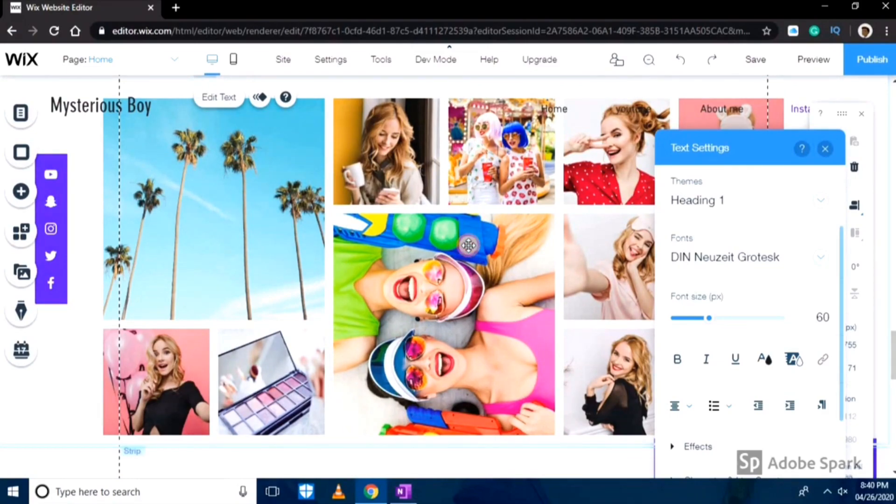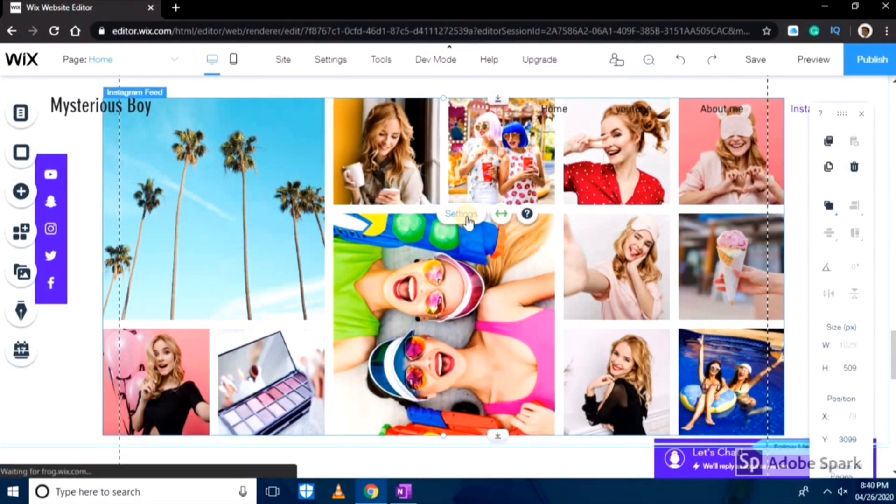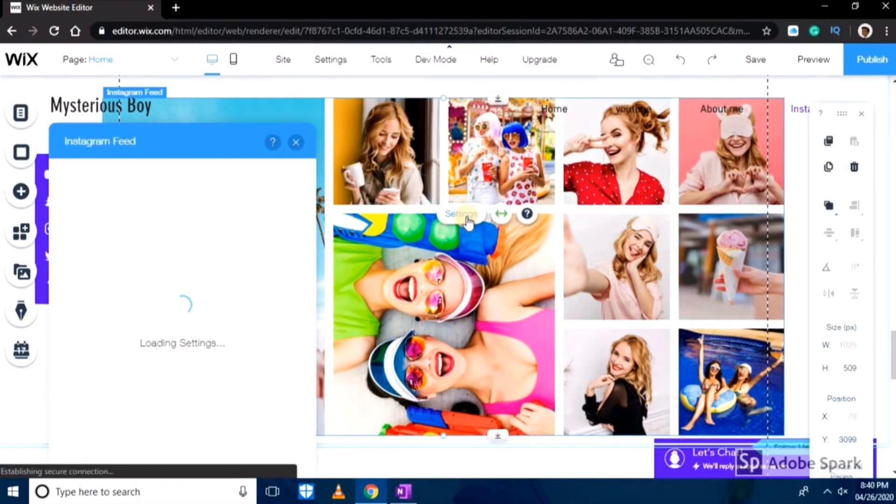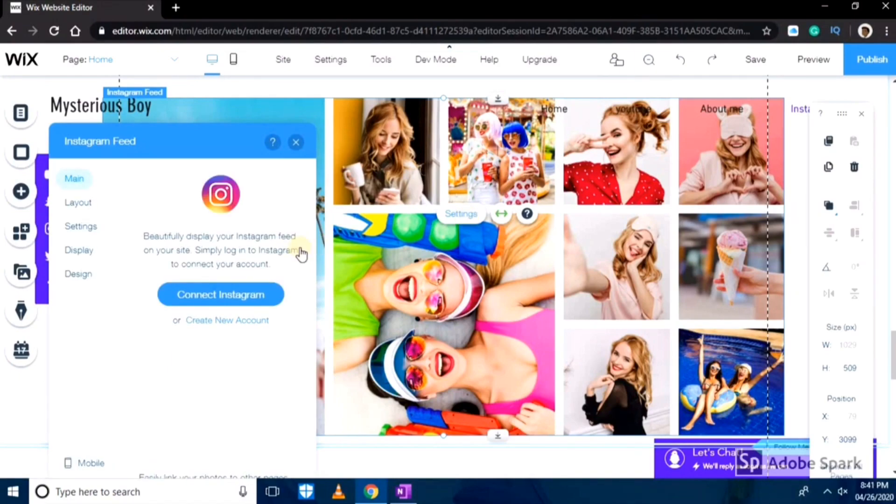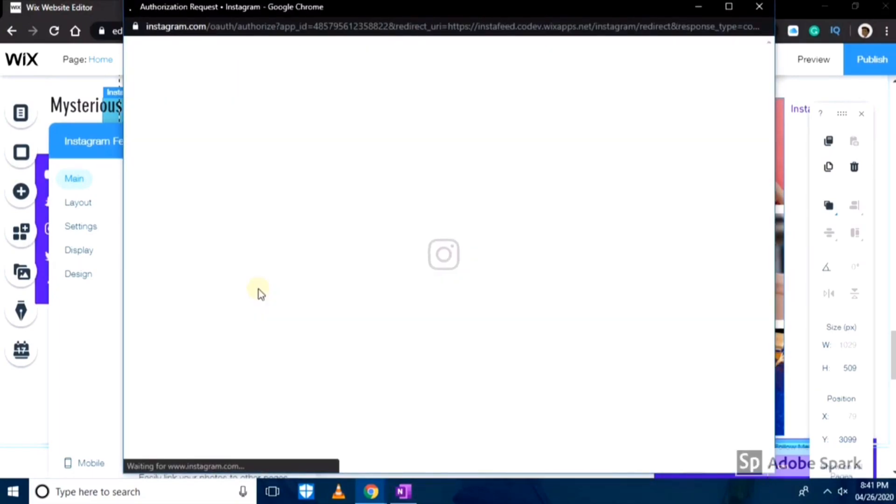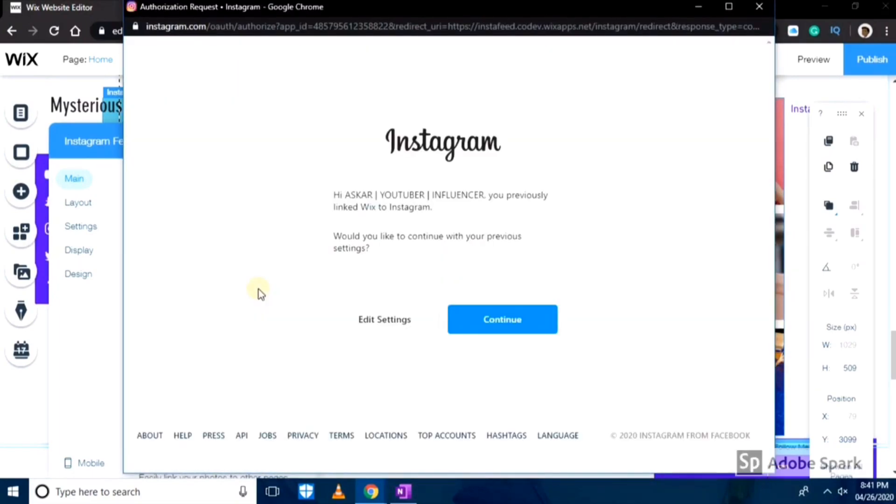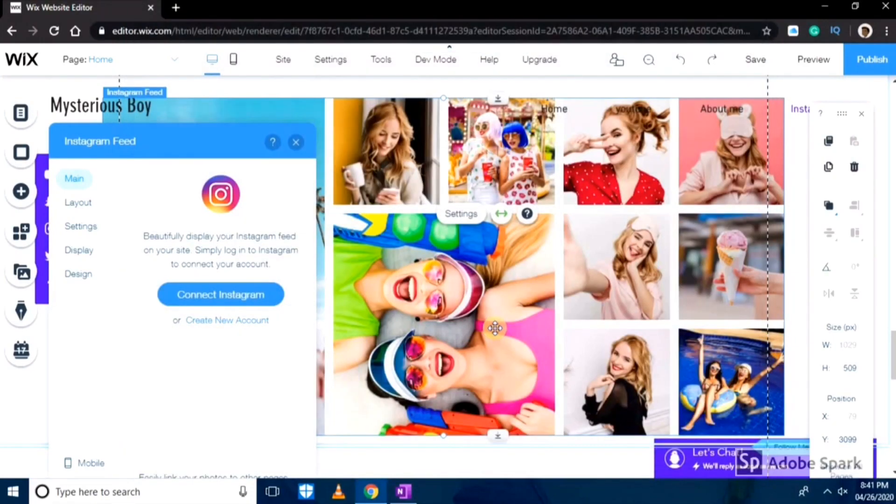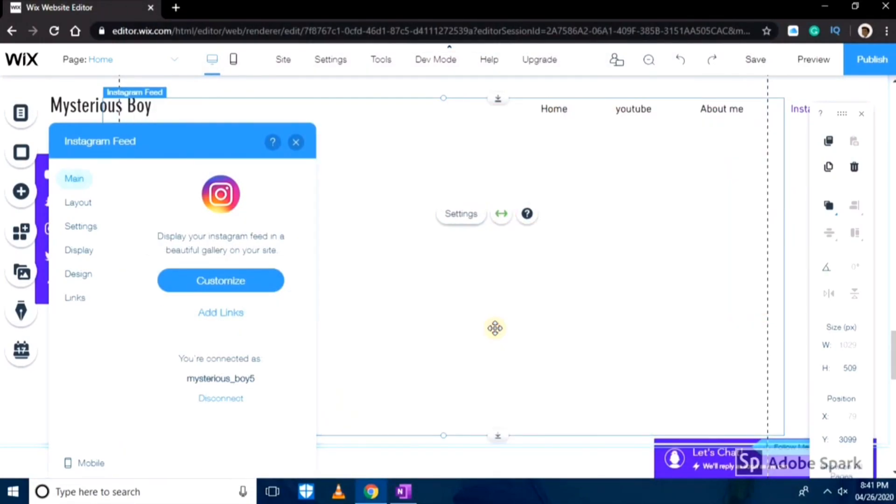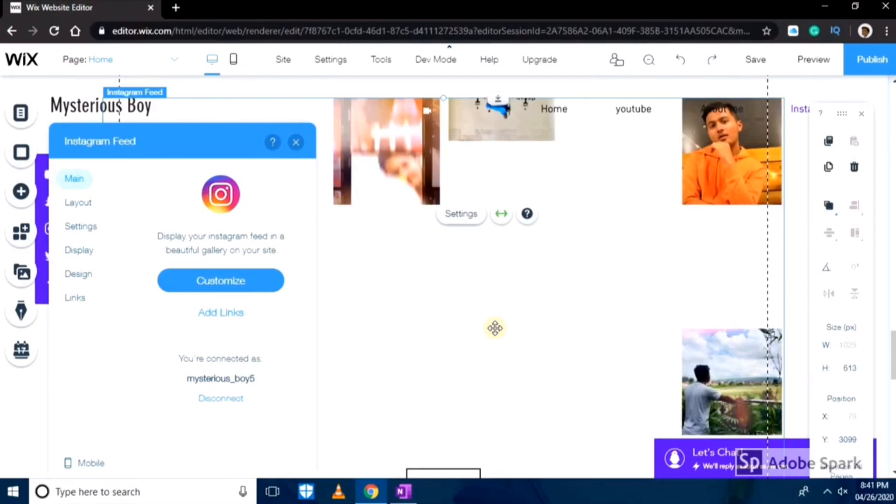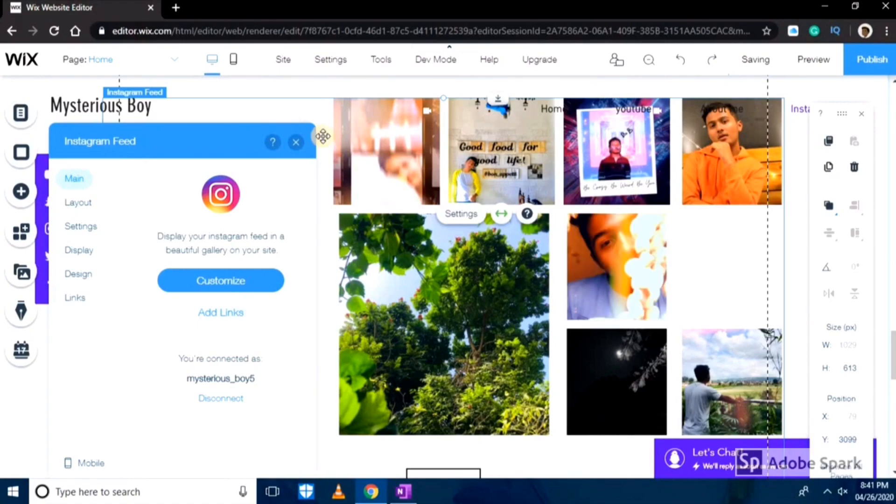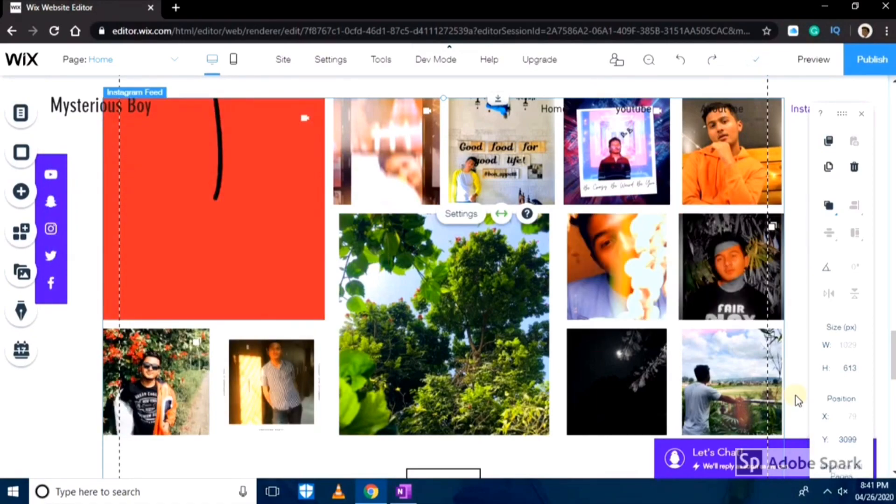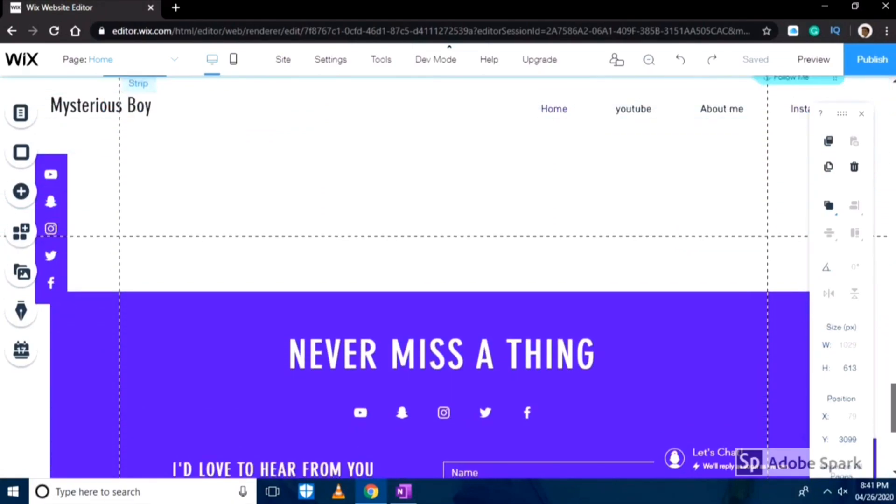Here I'll add my profile, so I'll connect my Instagram ID over here. Simply all you have to do is just connect the Instagram, and then all your Instagram pictures will be available here on the website. As you can see my pictures are uploaded here successfully from the Instagram, and I'll move forward and I'll edit the last page of my website.